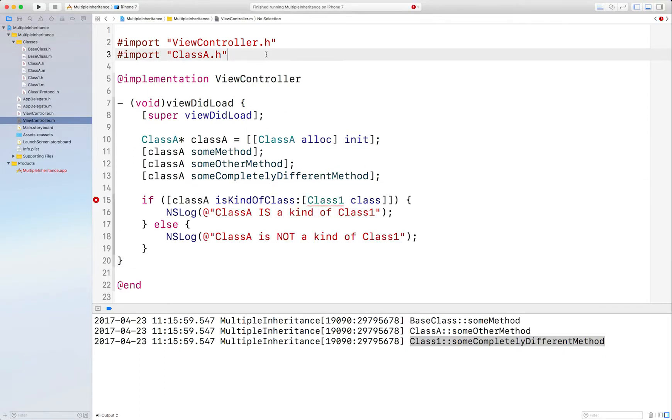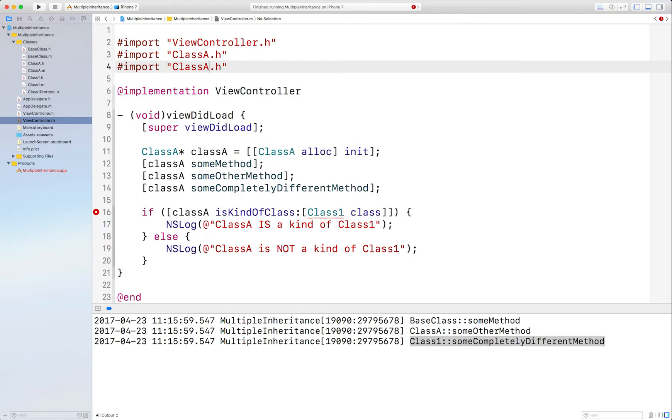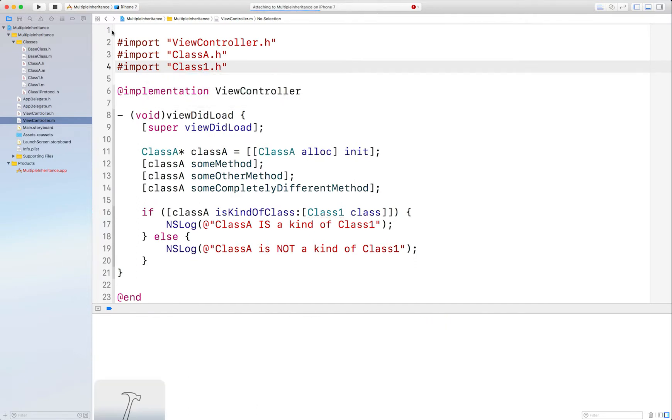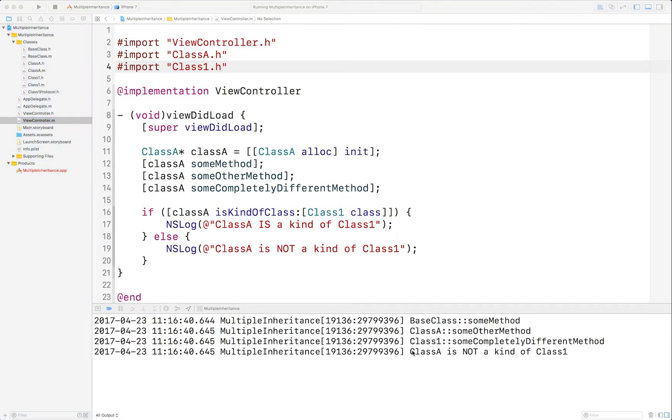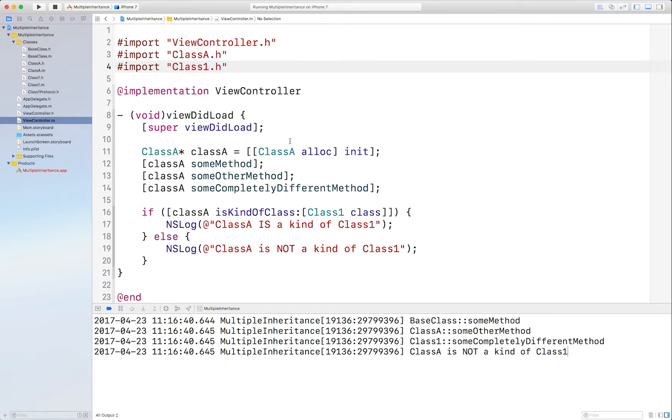Let me just show you that here. ClassA is not a kind of Class1, which is what we expected.